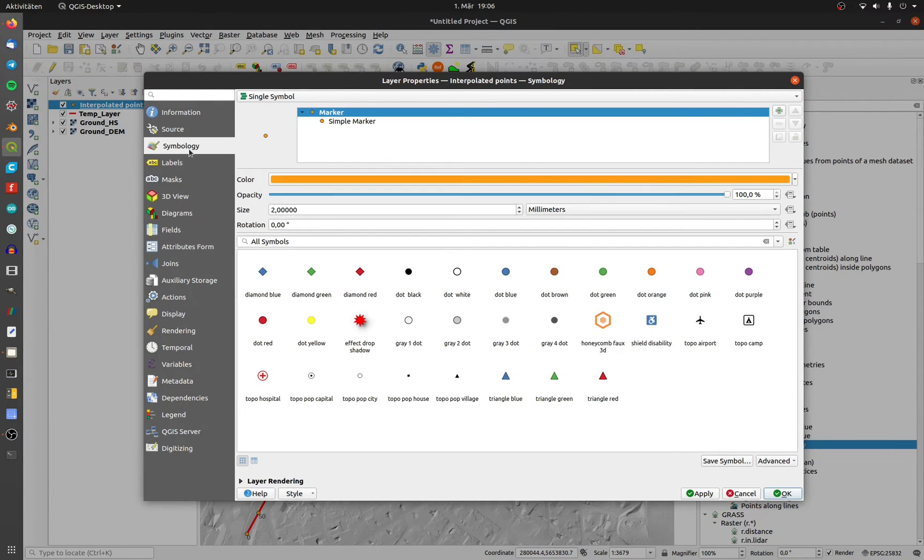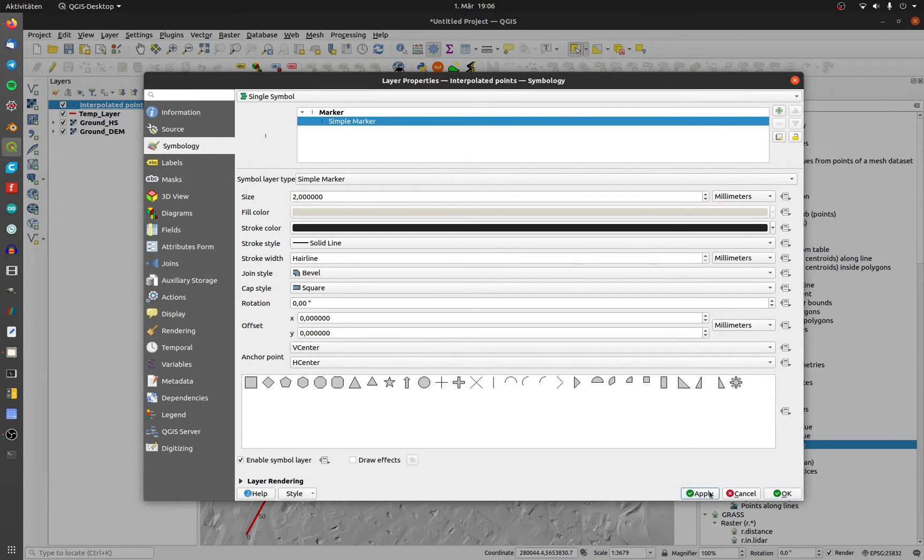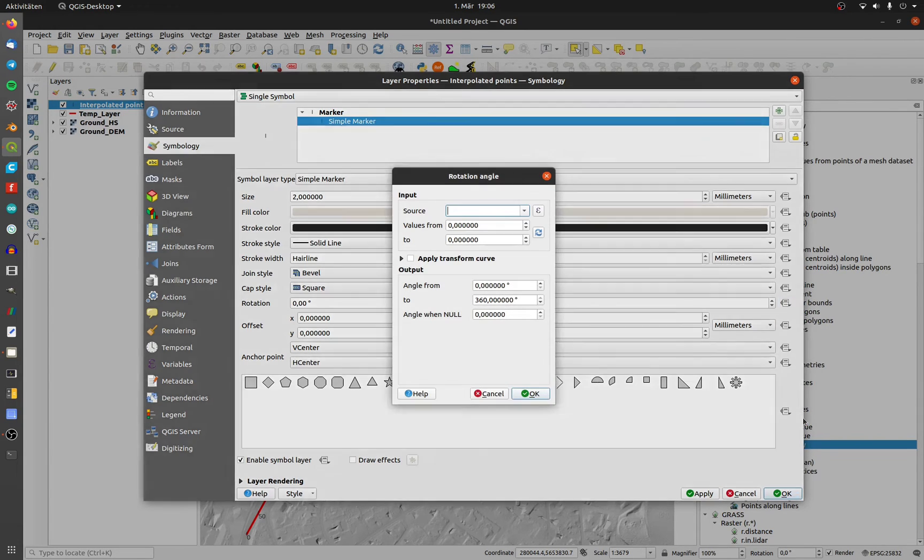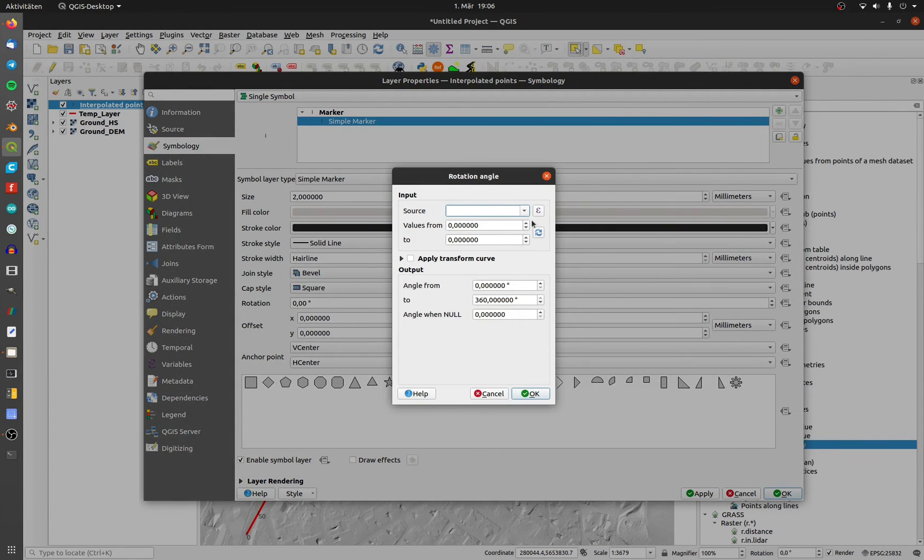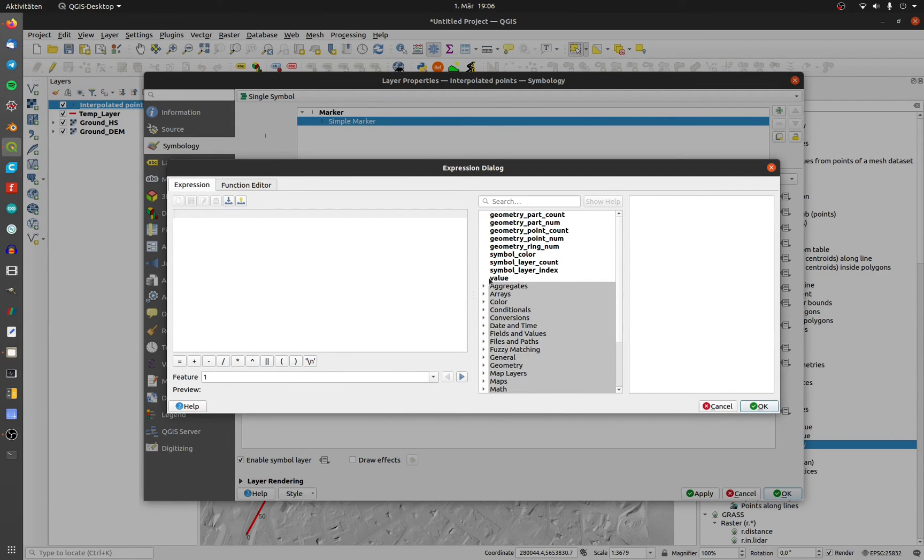Click on symbology. Change the point to a line. The line will display vertically. To change it, click on rotation and assistant. Open the expression dialog and type in angle plus 90.